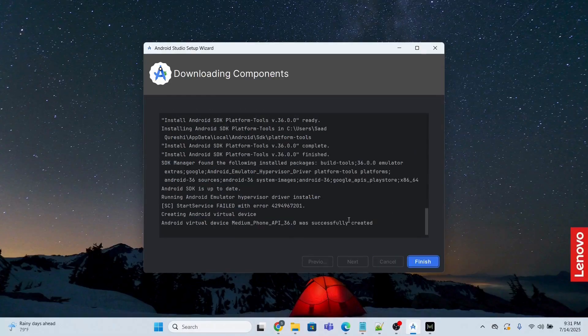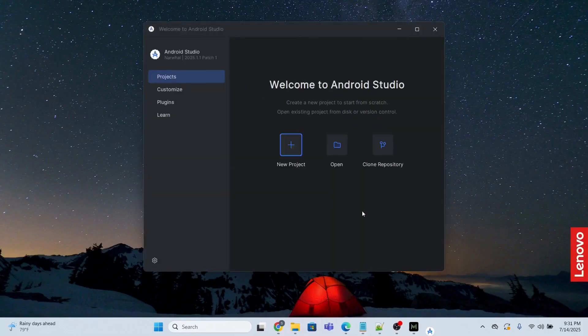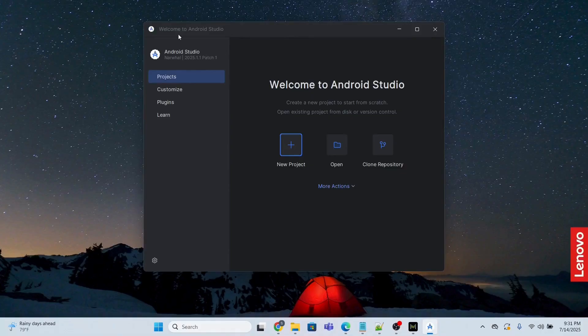So after taking some time, finally we have successfully installed this. Now I'm going to click finish and this is going to open the Android Studio page. Okay, now what I need to do is just create a new project.